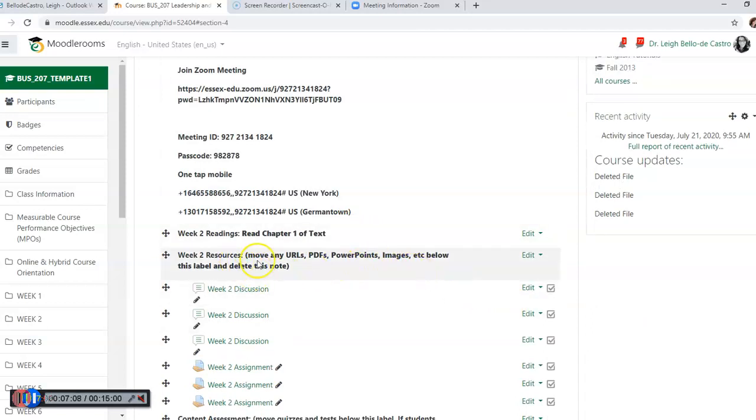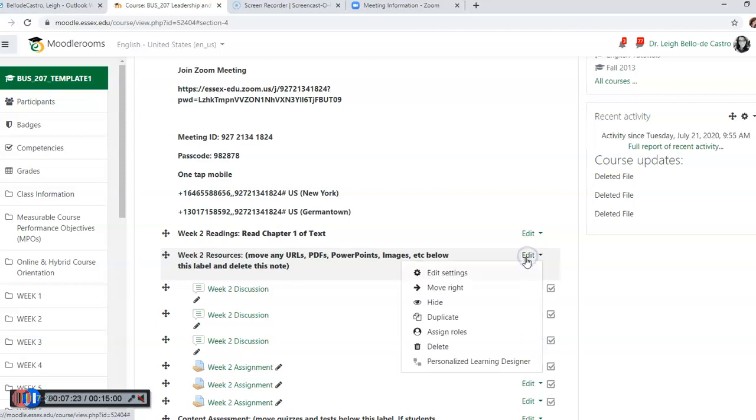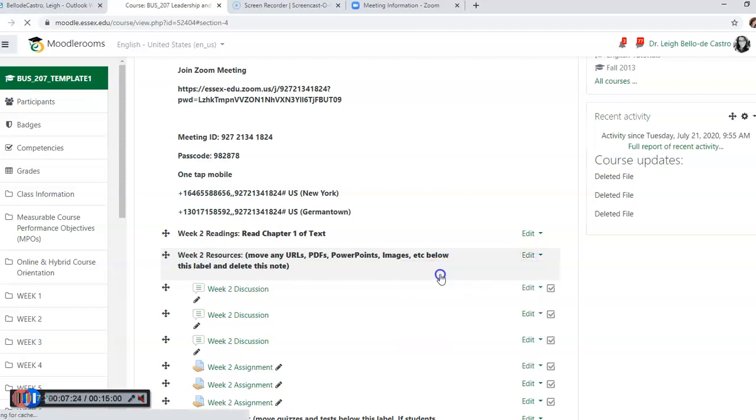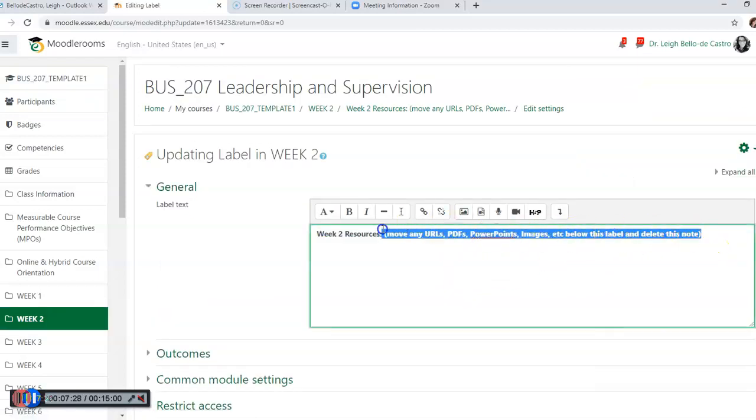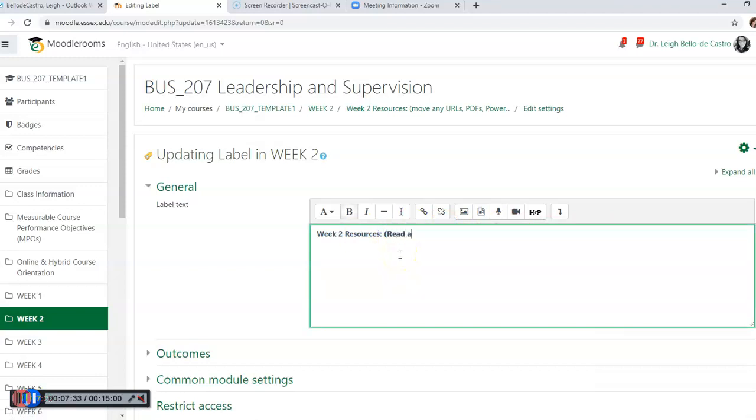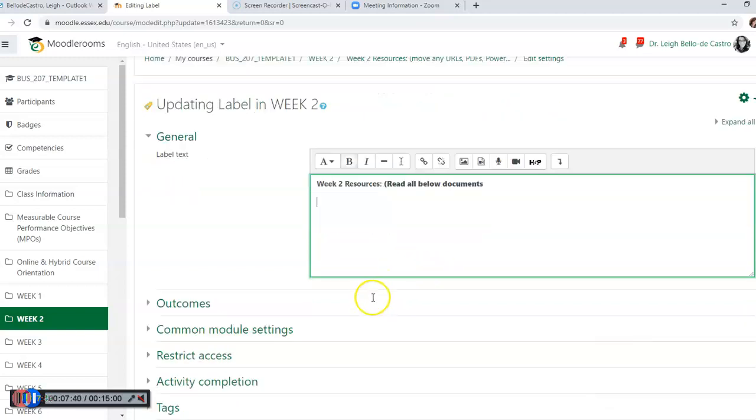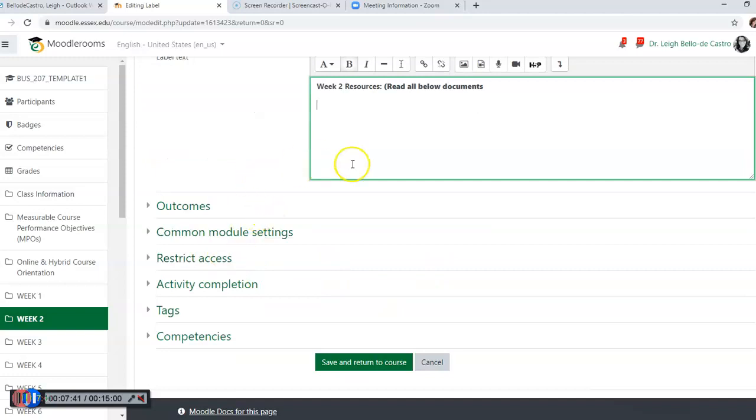Now for our resources - what we're asking is that if you have PowerPoints or PDF files or any type of Word documents or any kind of supplemental materials that the students are going to need for this lesson, this is where you're going to put them up along with the instructions. So we'll go back to edit and edit settings, we're going to remove this and put 'read all below documents.'